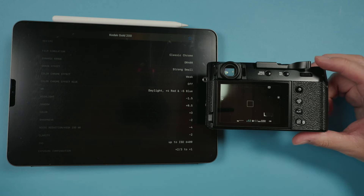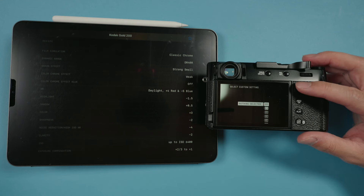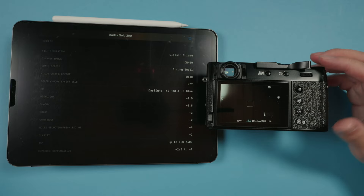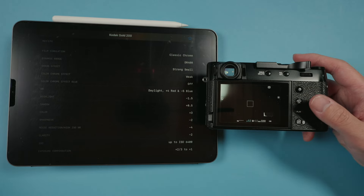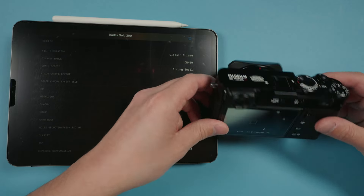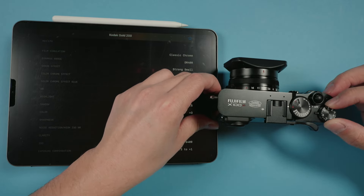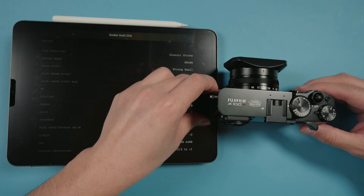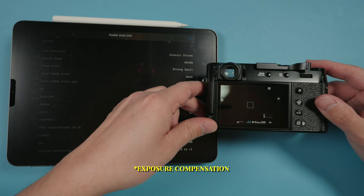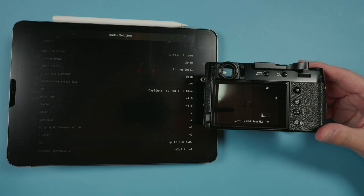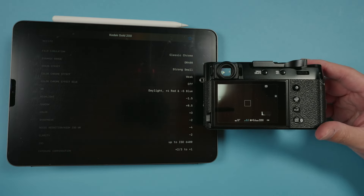Once we do that, we can now select our first custom setting with the FN button and we have Gold 200++. We could go ahead and set two stops to the dynamic range, and now we have that set up perfectly.